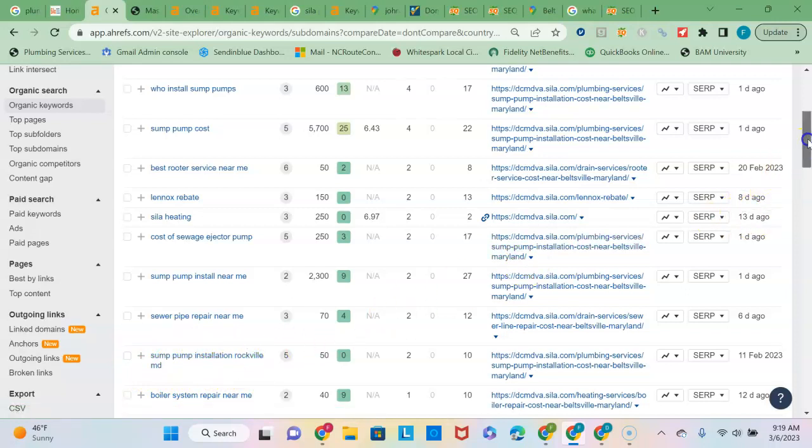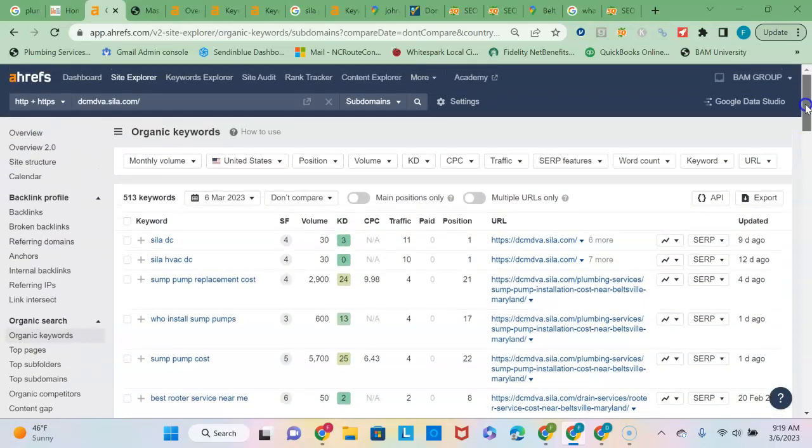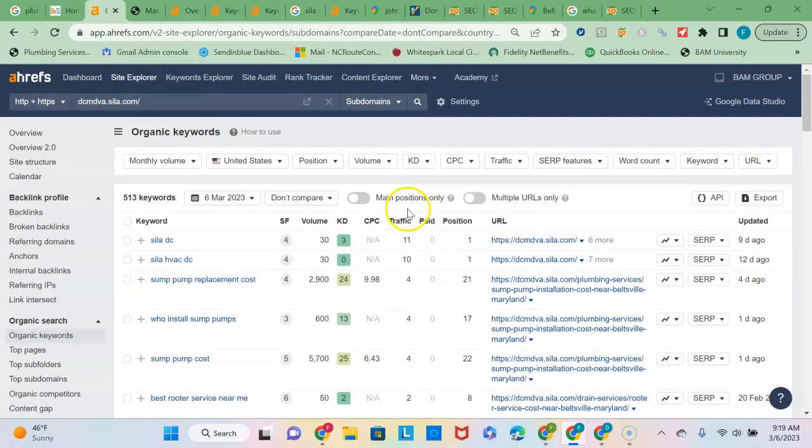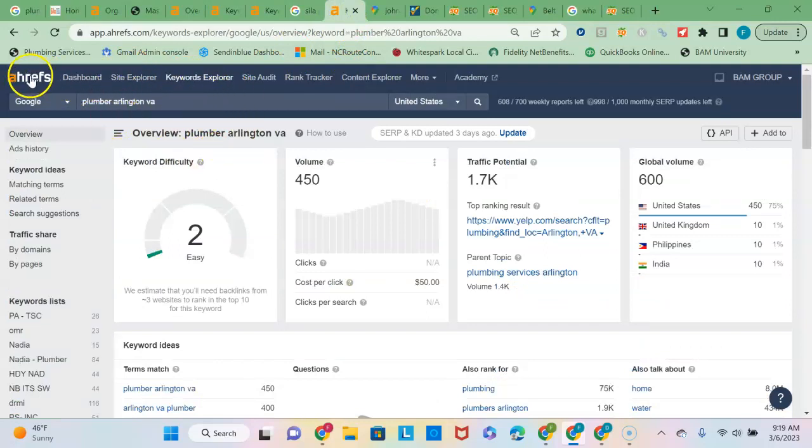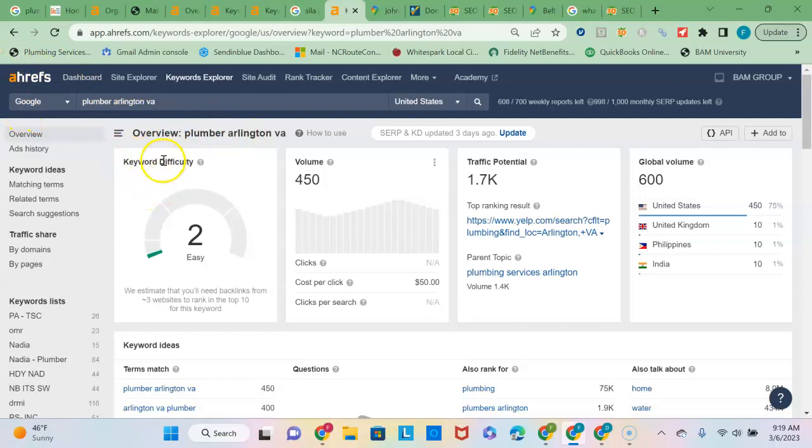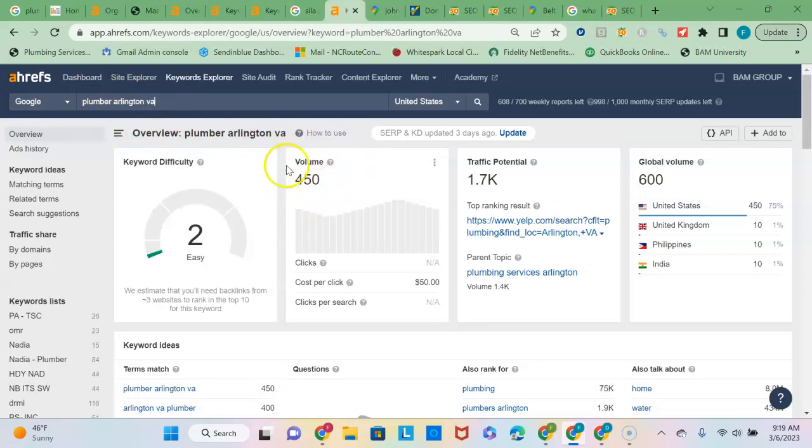I don't know how far out you go for service area. I know you're not too far away from Arlington, Virginia. I had done a quick analysis here on this tool that I use called Ahrefs to just analyze that keyword phrase, Plumber Arlington VA. And I see that there's 450 searches per month and that it would be easy. They categorize it as easy to rank in the top 10.